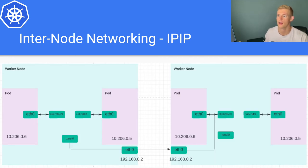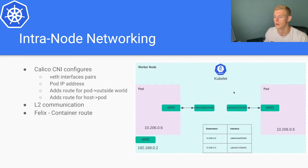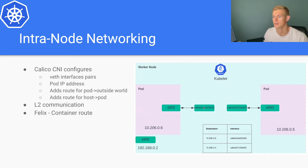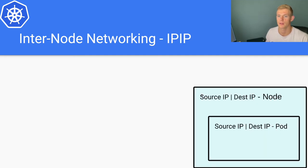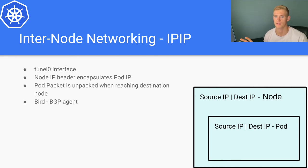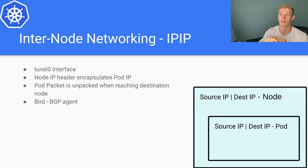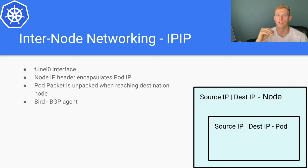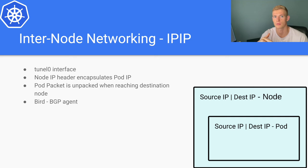As we saw before, Felix set up these internal routes that tell us what internal network interface we need to use to communicate between pods within the same node. But a different process called bird is used to send out to the other node the information in terms of routes and set those up in iptables in all of the other nodes in the cluster. So if we create a new pod on node 1, all of the other nodes need to know how to route traffic to that pod on node 1.